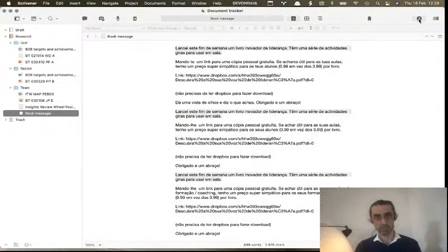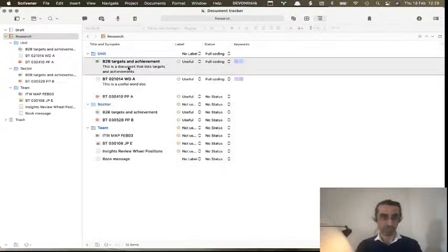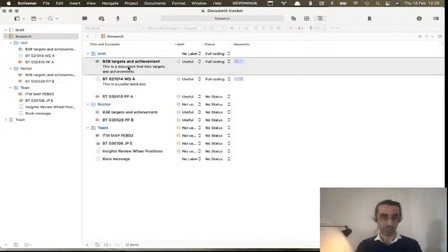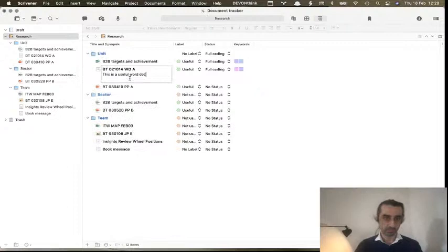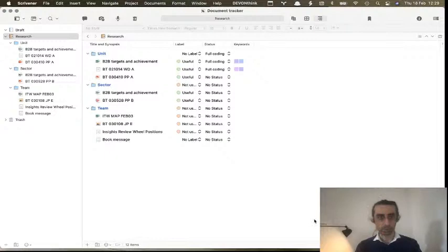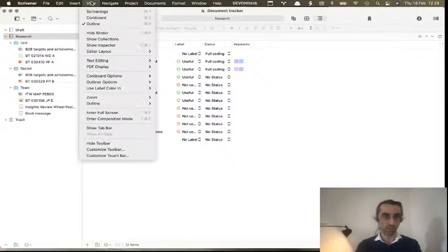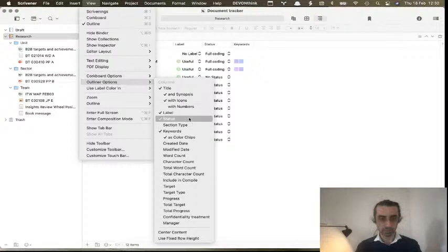Why is Scrivener so good for us? Let me introduce you to Scrivener's amazingly customizable outliner mode. In outliner mode you still see all of your documents, but then you have a bunch of columns — a label column, a status column, a keyword column — and the amount of columns you can add is essentially unlimited. Go to View, then Outline, and you can see: modified date, word count, character count, total word count, and so on.